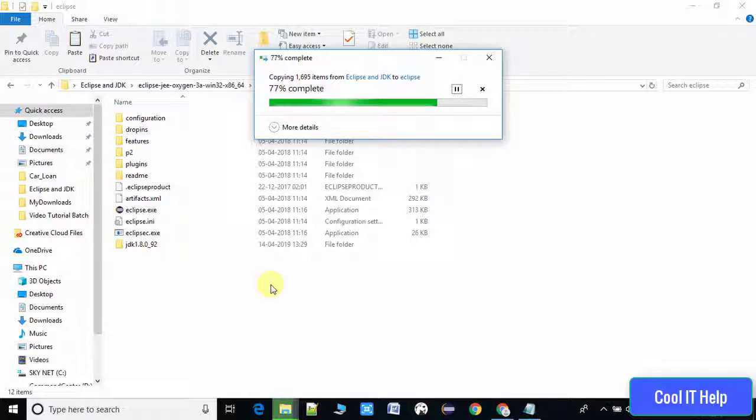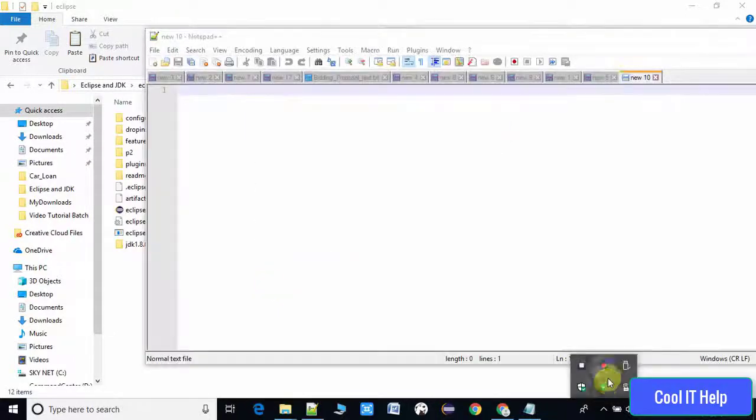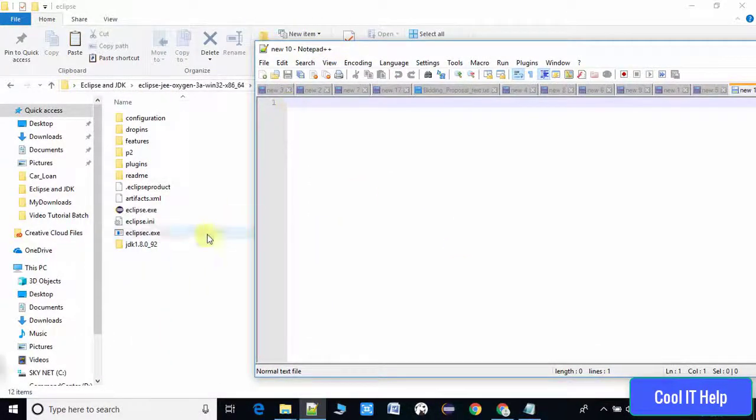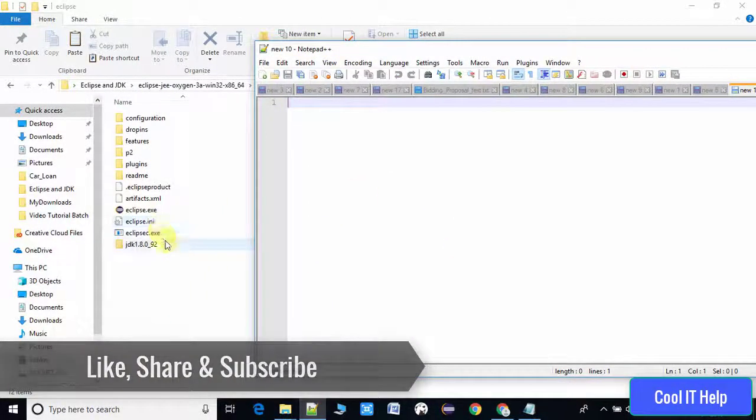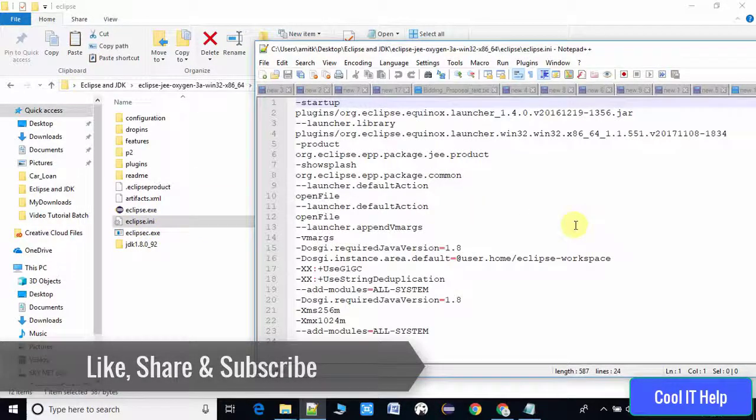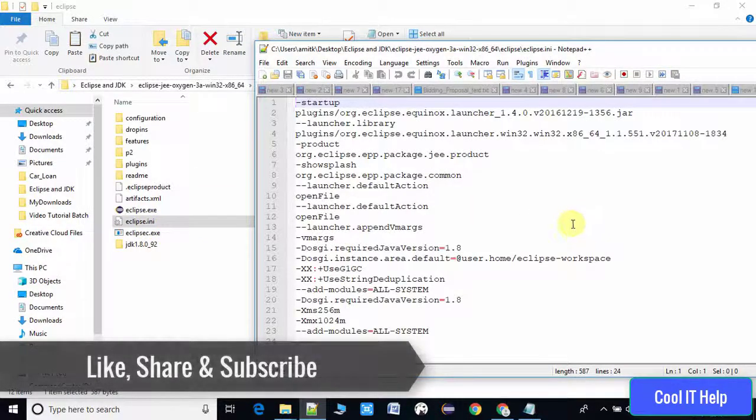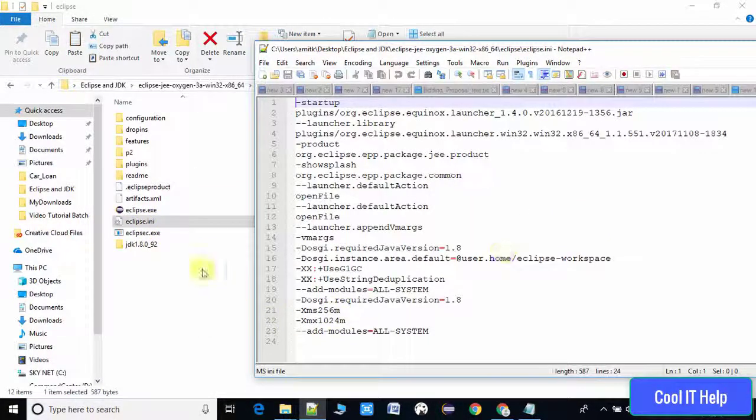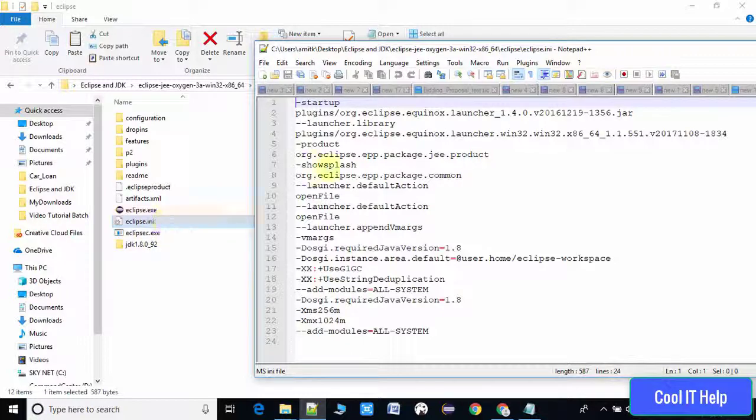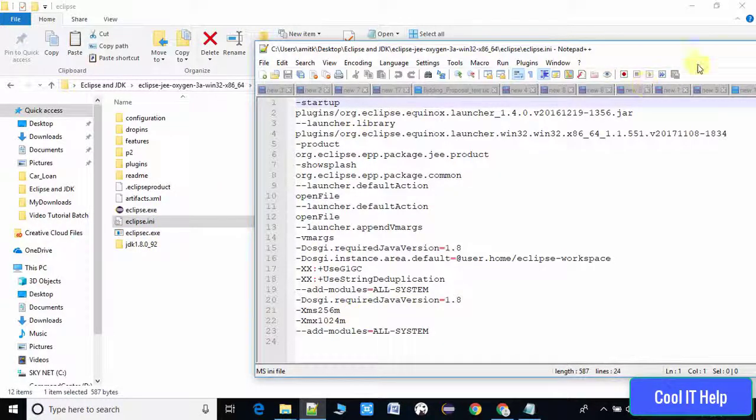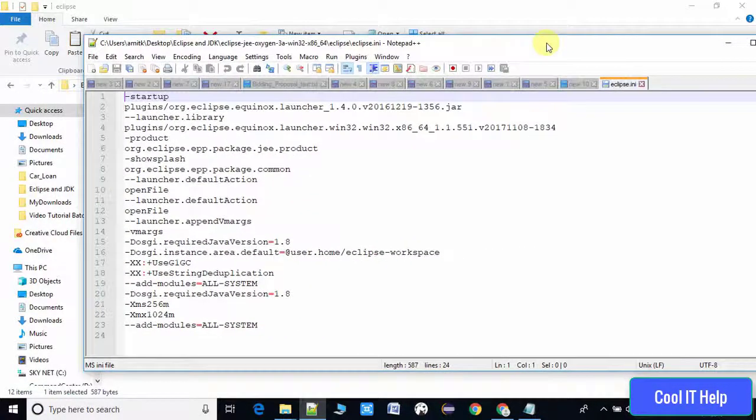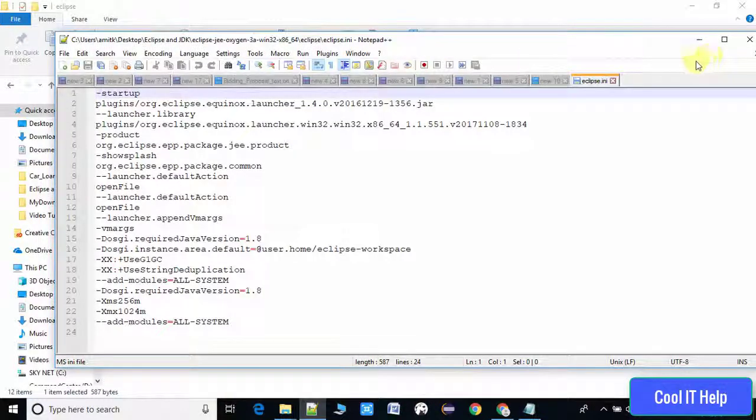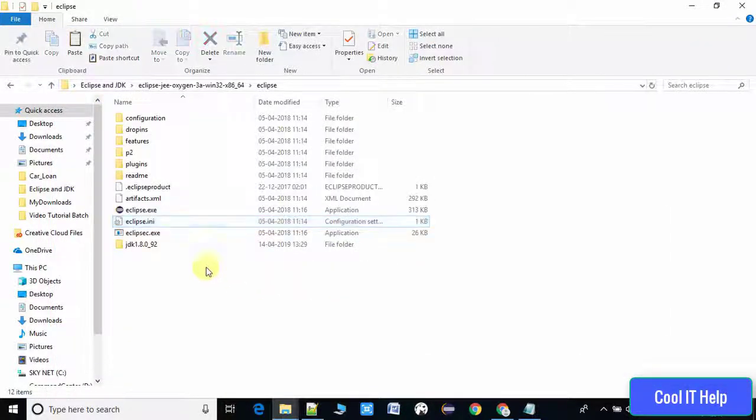Here we have the Eclipse.ini file. As you can see, these are the settings defined inside the Eclipse.ini file. You have to open it in Notepad or Notepad++.